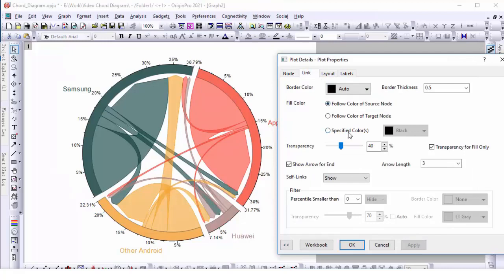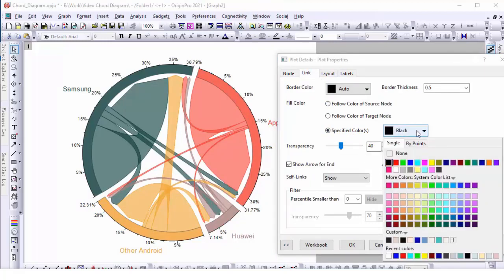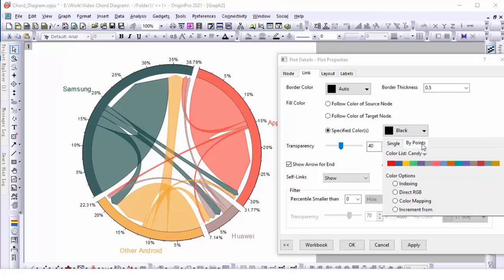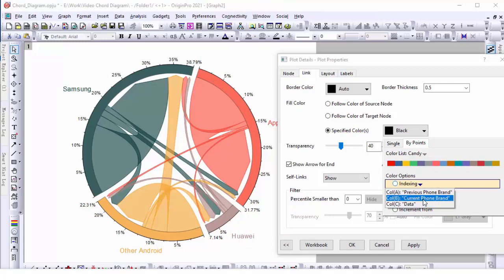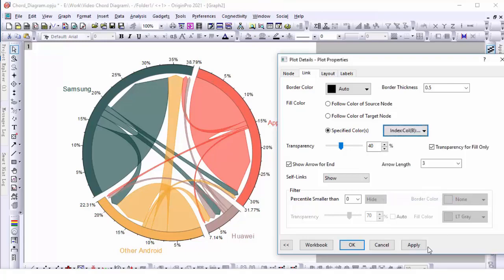Please note that we can index the color of the links to another column value. However, we don't have another column value to index in this example. We will just index it to column B this time.